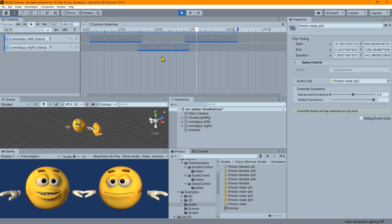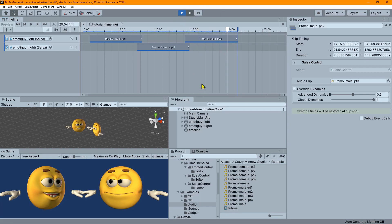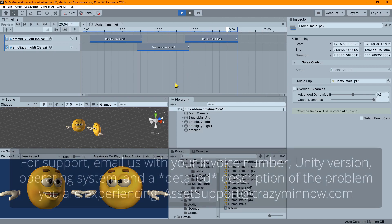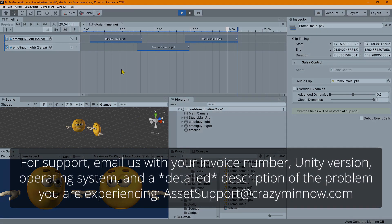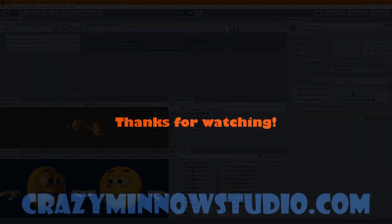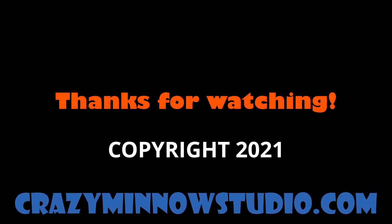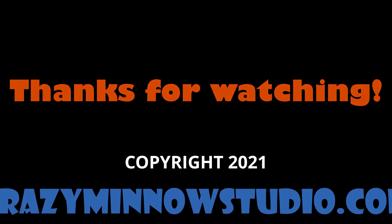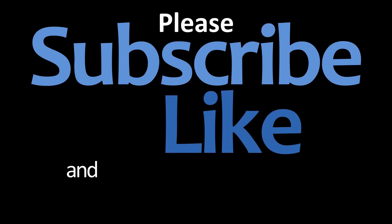And I believe that is about all we have to cover for the salsa module in this new version of timeline salsa core. So I'm going to end the video here. And in the next video, we'll pick up where we left off. And we'll cover Emoter for the new version of timeline salsa core. Take care and we'll see you in the next video.